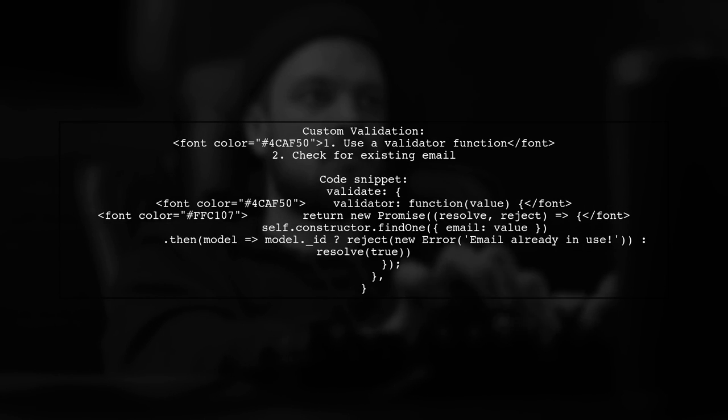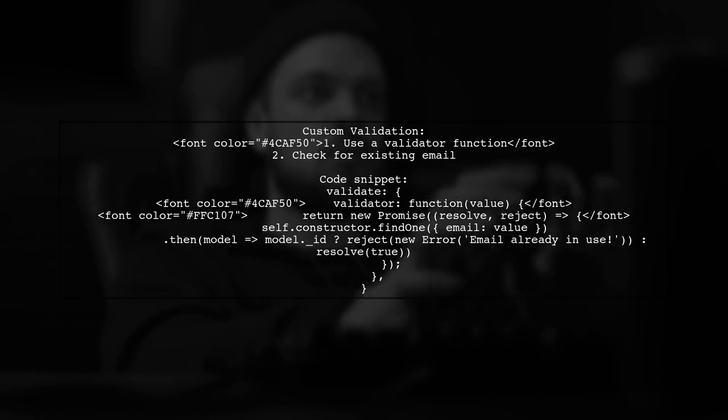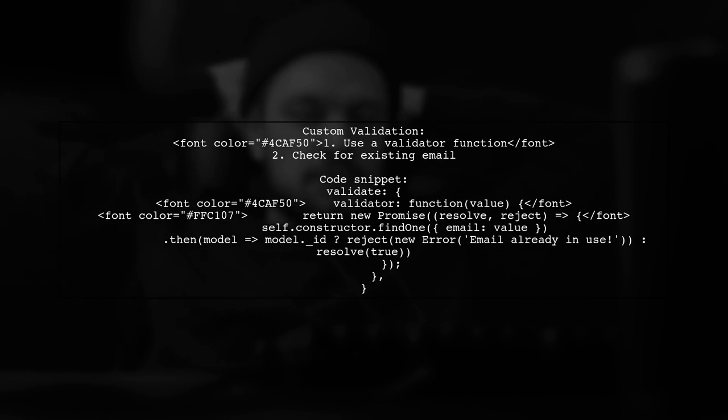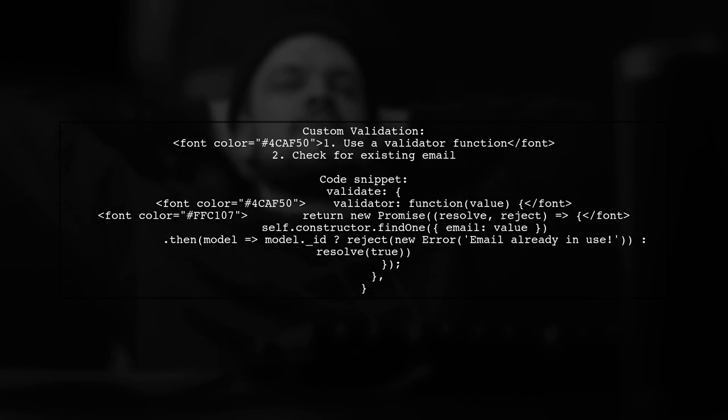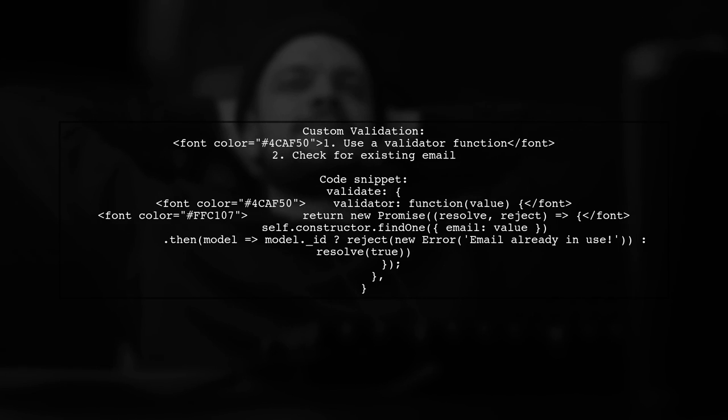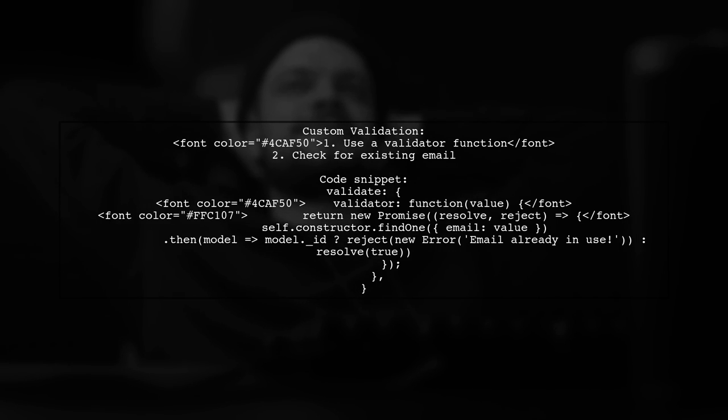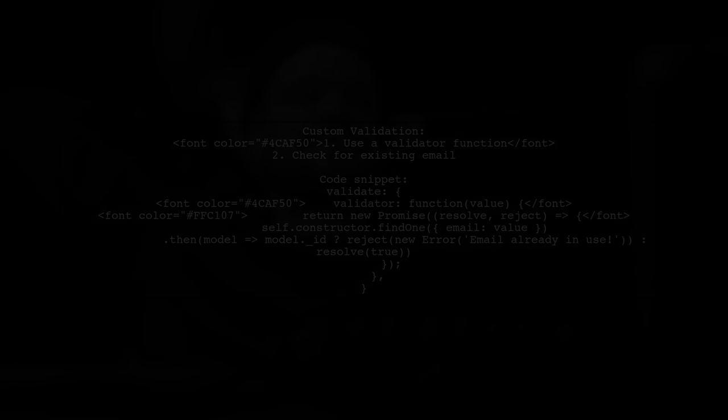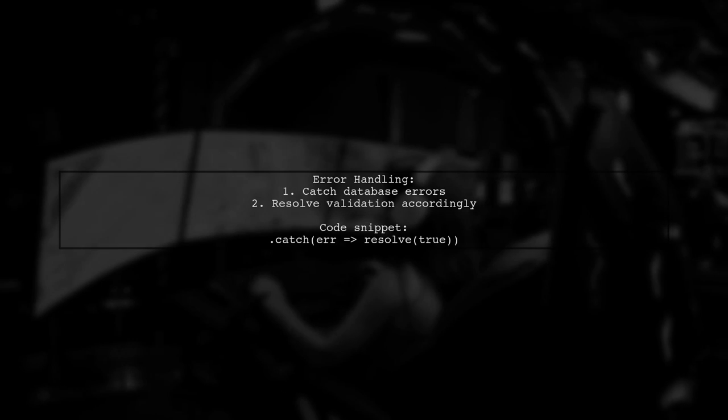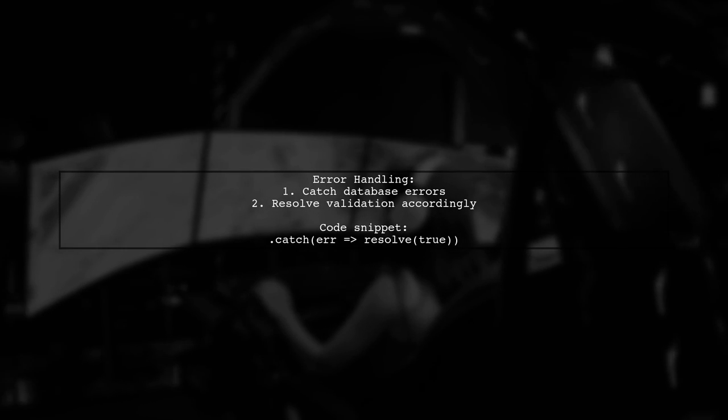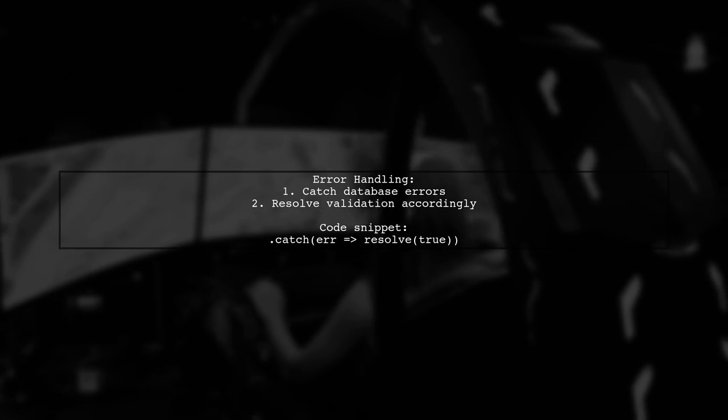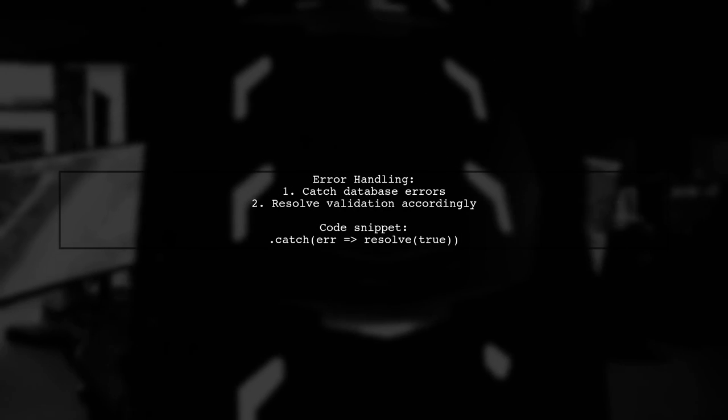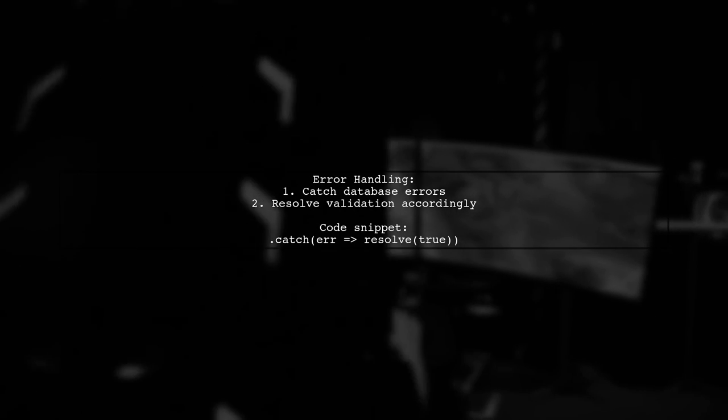Additionally, implement a custom validation function. This function checks if the email already exists in the database before saving a new record. Make sure to handle database errors in your validation logic to ensure smooth operation.